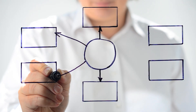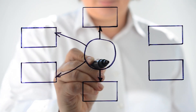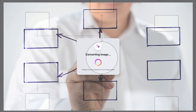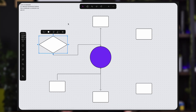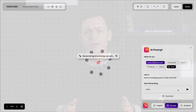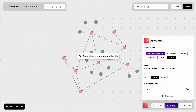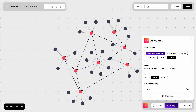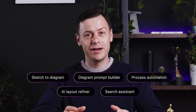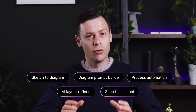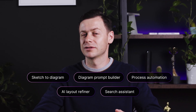Imagine drawing a few shapes on a whiteboard and turning them into a digital interactive diagram in seconds. Or writing one simple sentence and watching a full workflow appear on your screen. Let's examine five real examples of how AI is transforming the way we build and use diagrams.